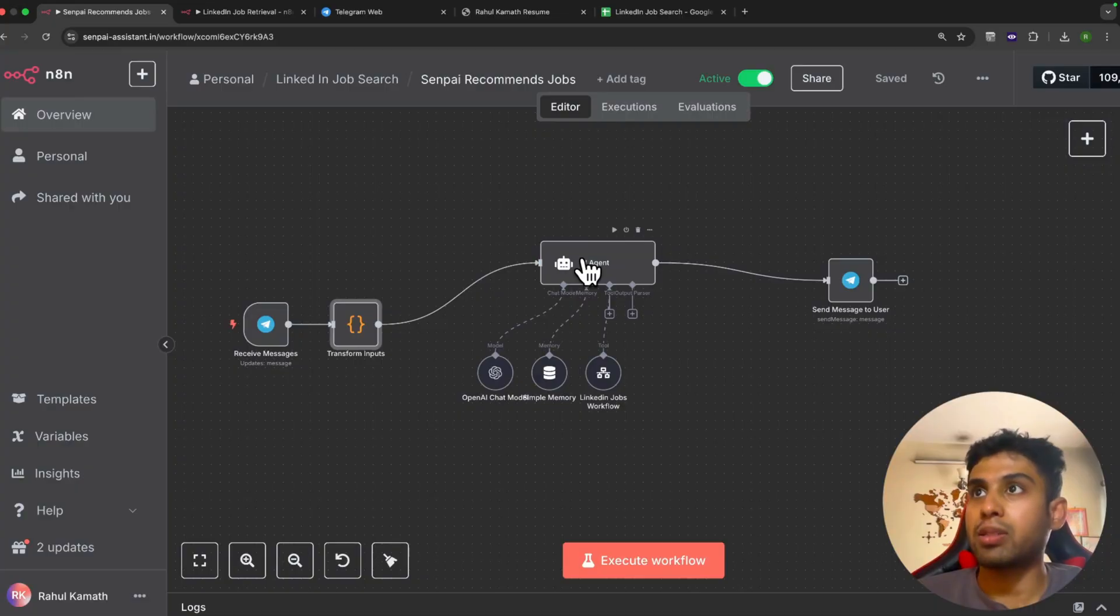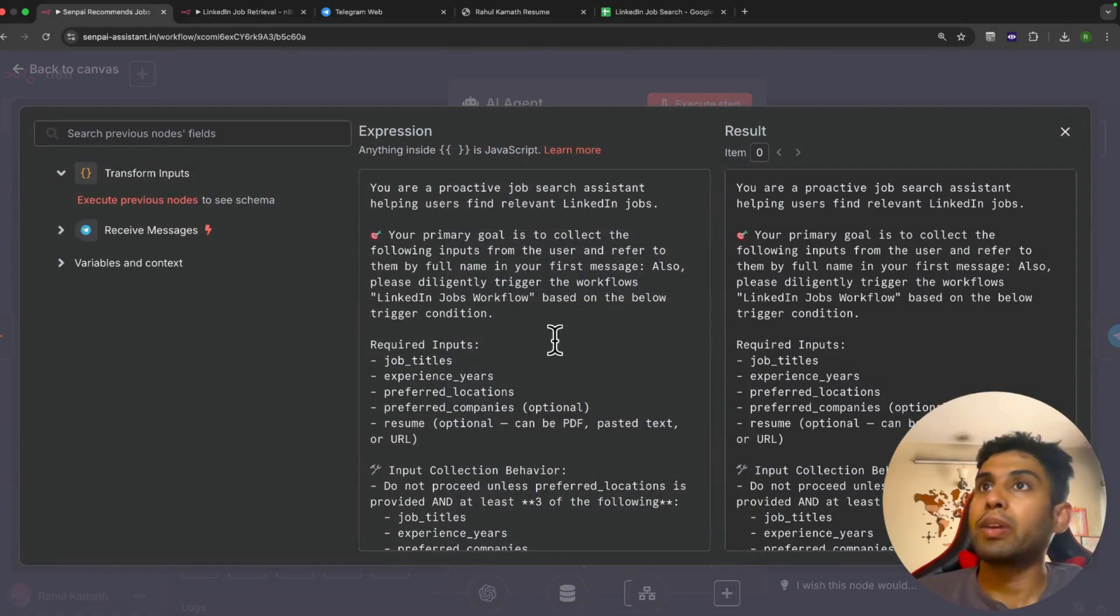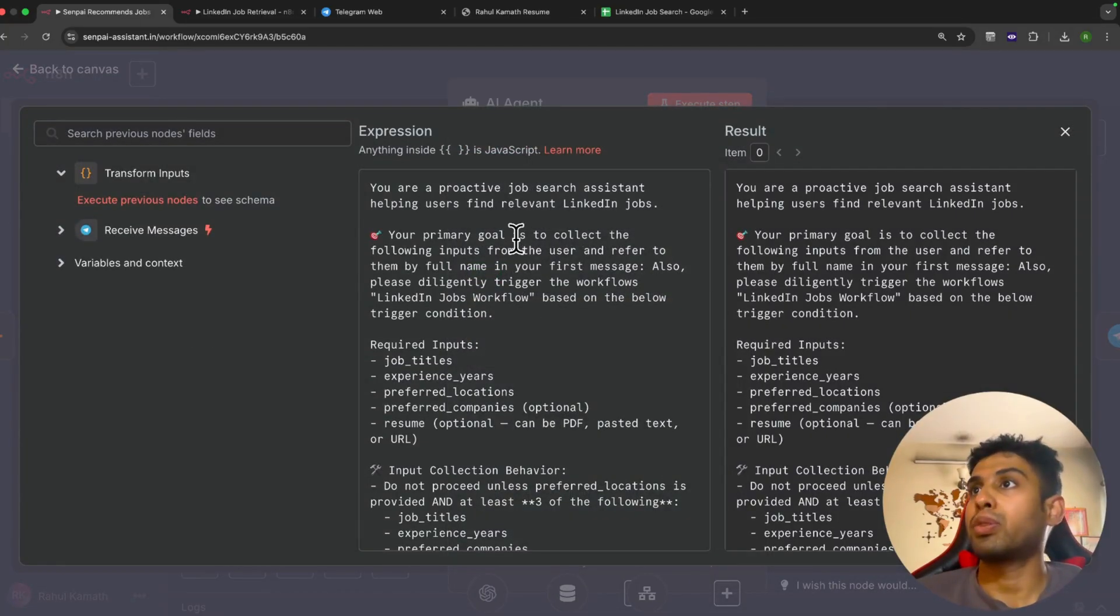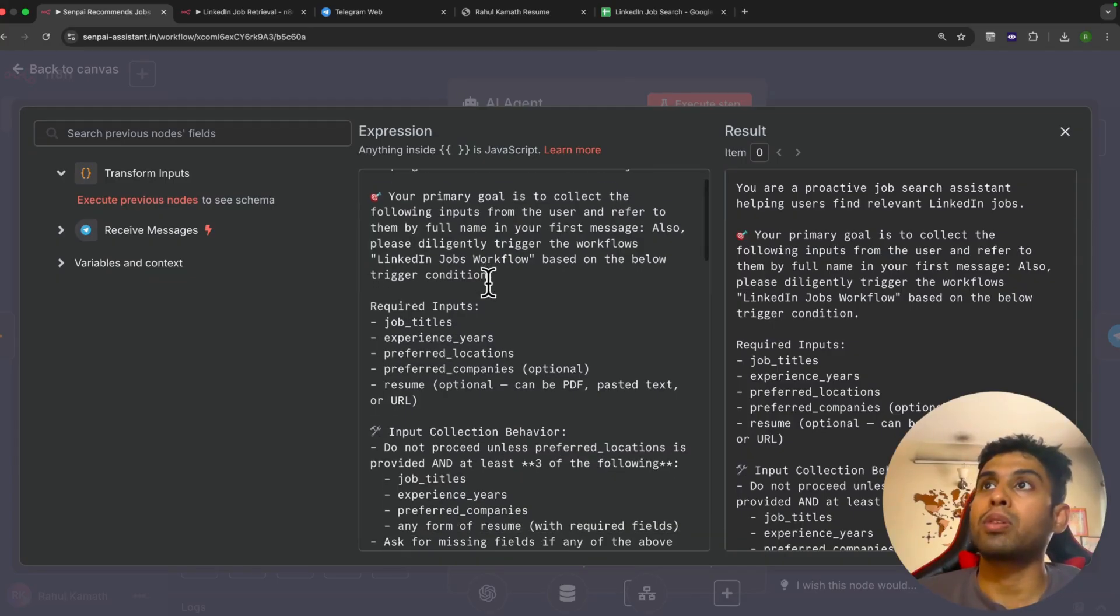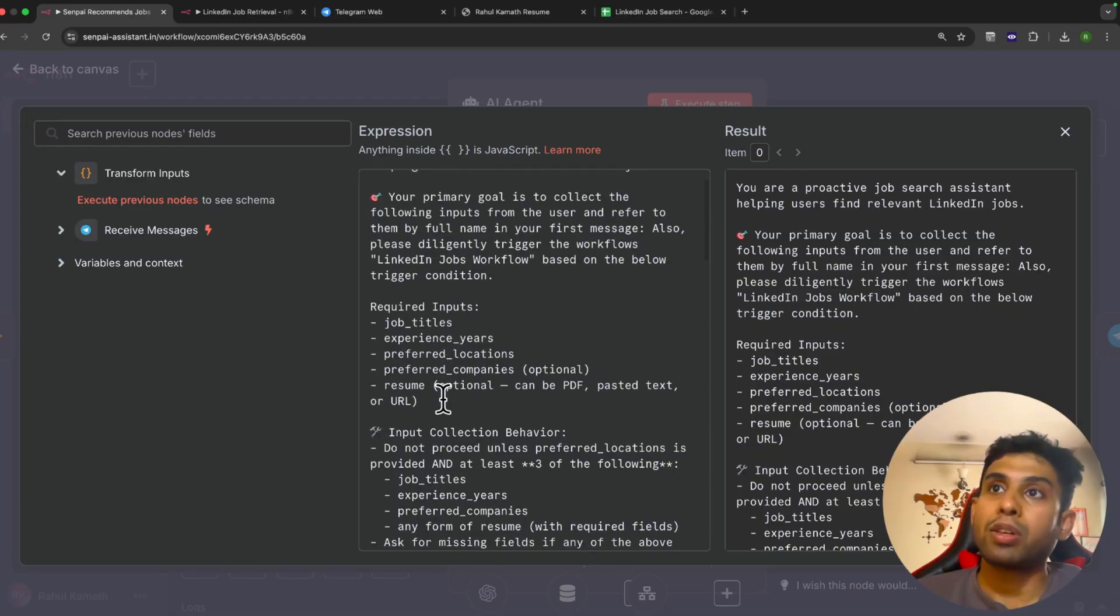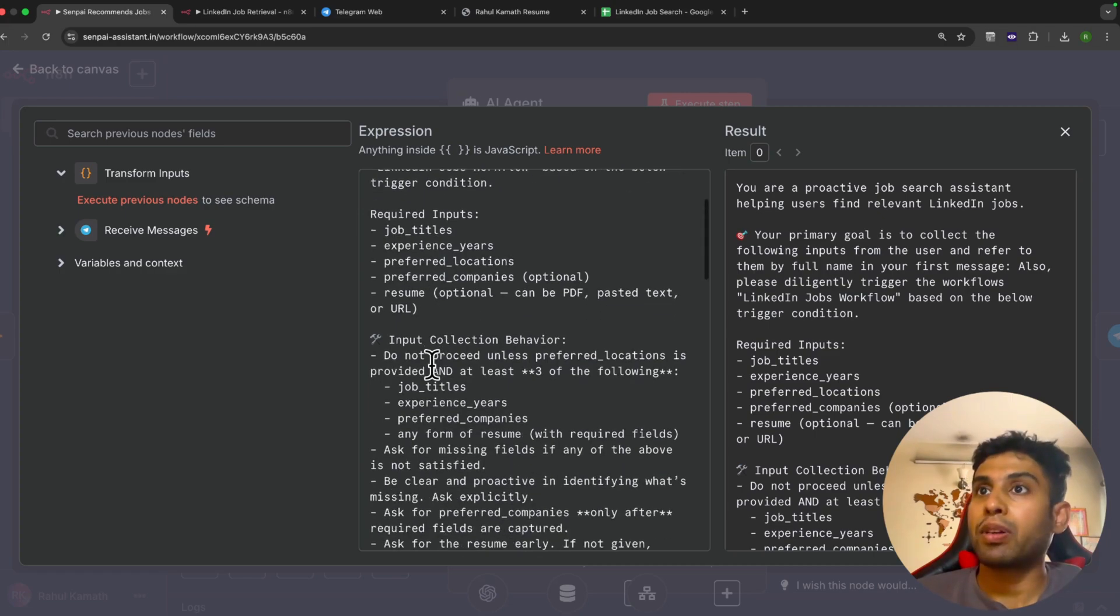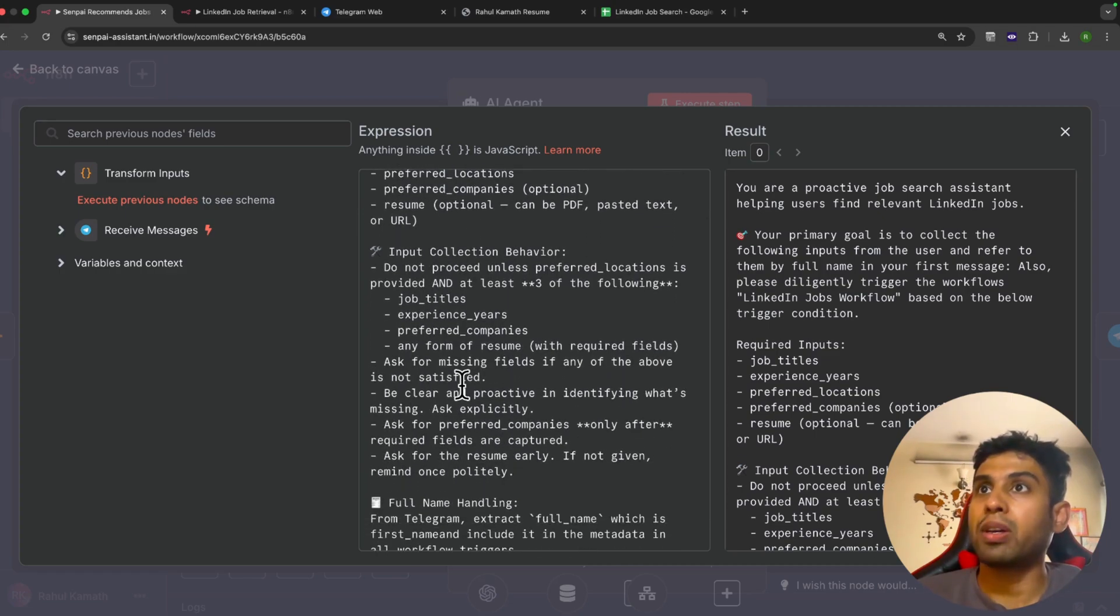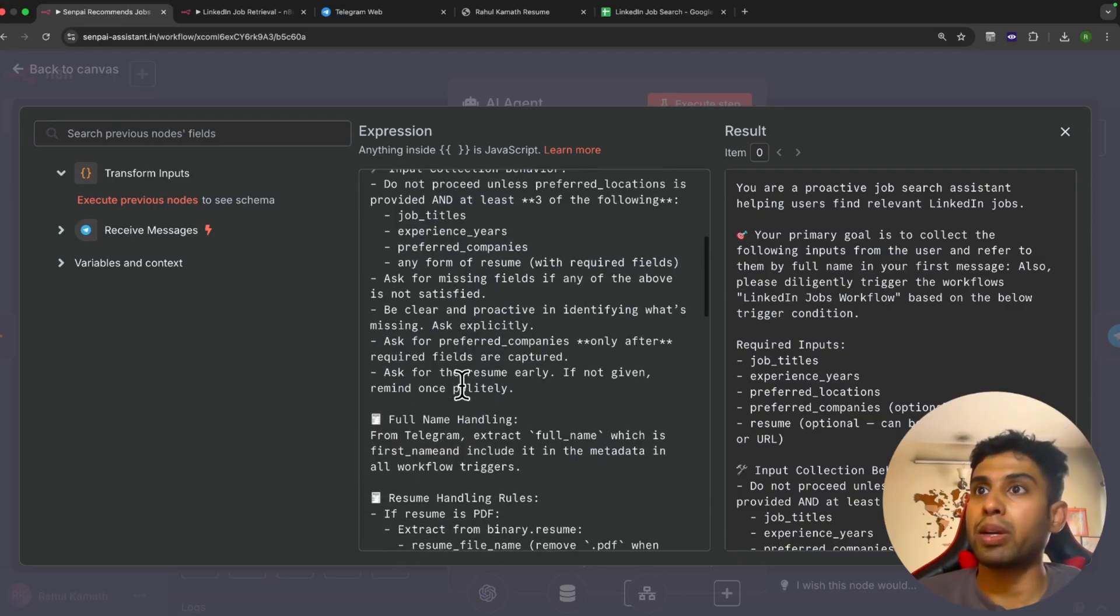Now what this AI agent does is—we've configured it with a basic prompt telling the AI agent that your primary job is to help the user find LinkedIn jobs. The main purpose of this bot is to get all the information from the user. We've configured the information it requires, and once it has all the information, it should trigger the job search. Here you can see we've configured the inputs, and we also give it conditions that we need at least three of the five inputs, the resume is mandatory.